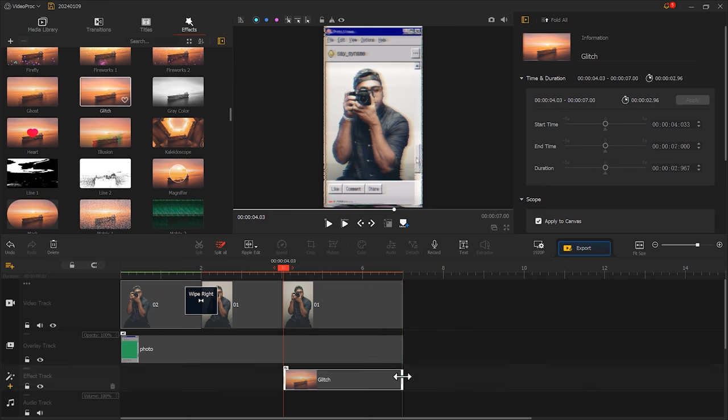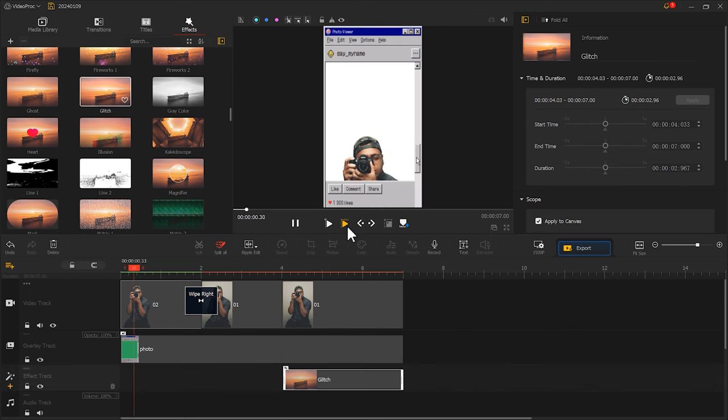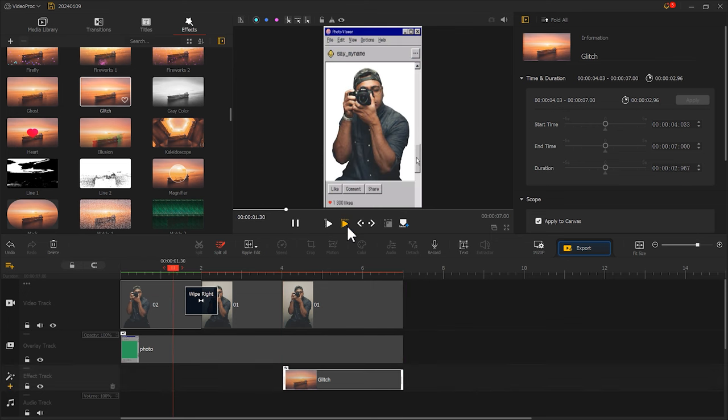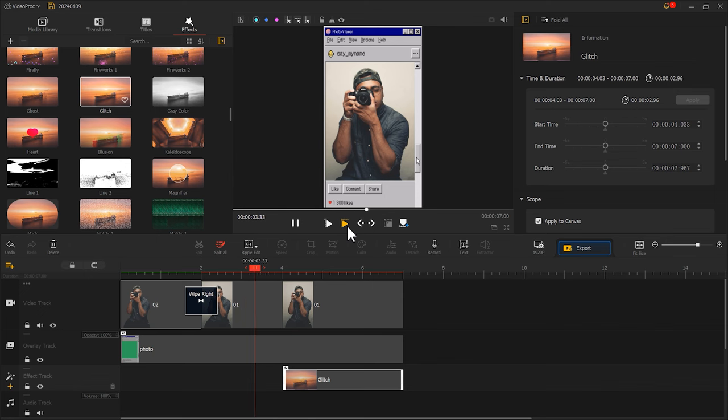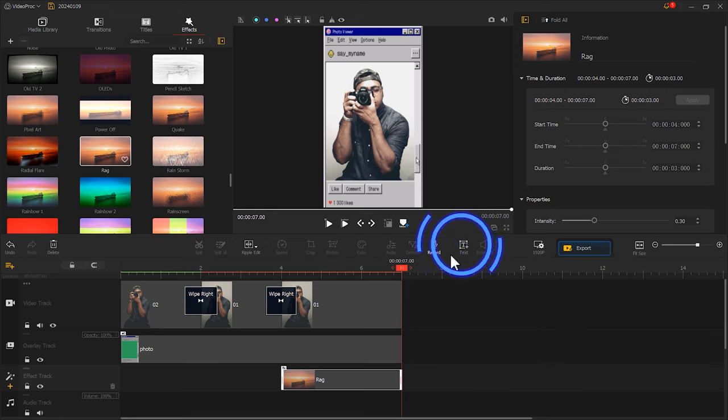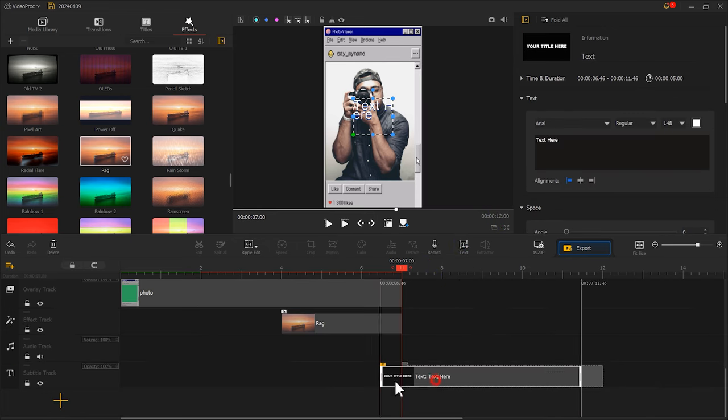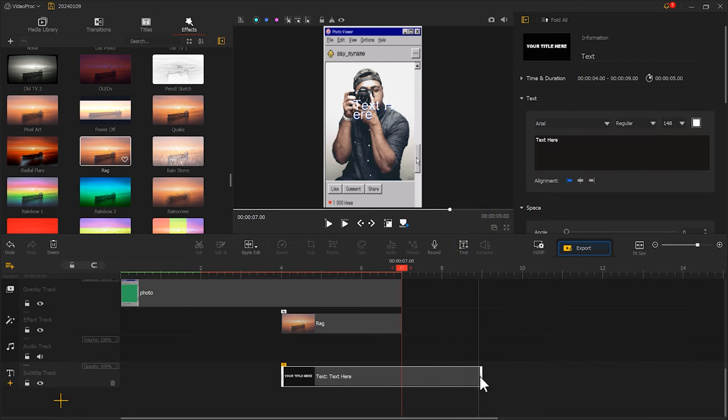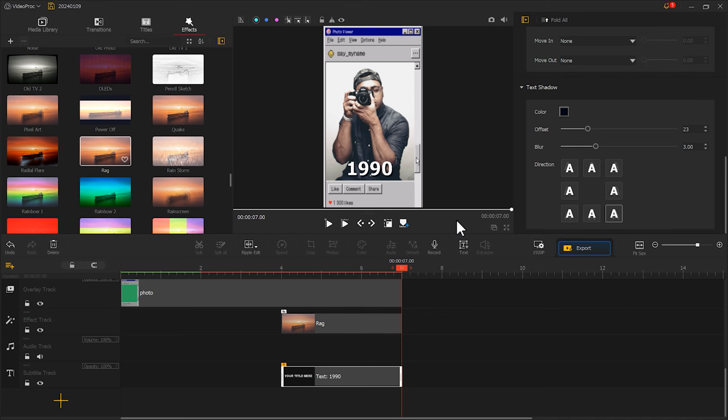Let's play it back and see the final effect. It looks pretty good. Of course, you can also add some text to the picture. Give it a try yourself.